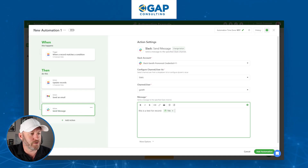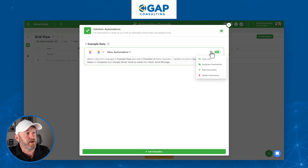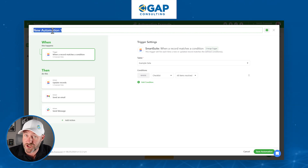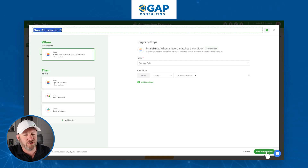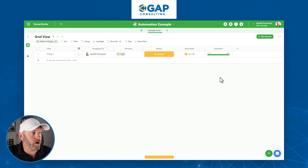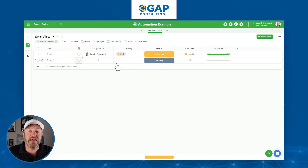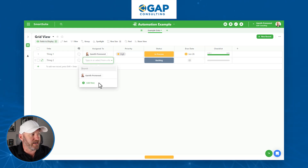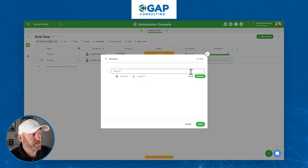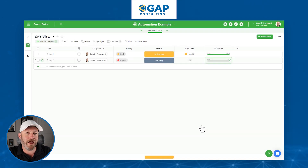Now for the fun part — it's time to test. Add the automation and be sure to turn it on. It's also best practice to rename your automation by clicking into it and selecting the rename option up top; this helps you stay organized, especially as you build 10 or 20 automations. To test, create a new record — Thing Two — add checklist items, and check them all off. The trigger fires when all items are completed.